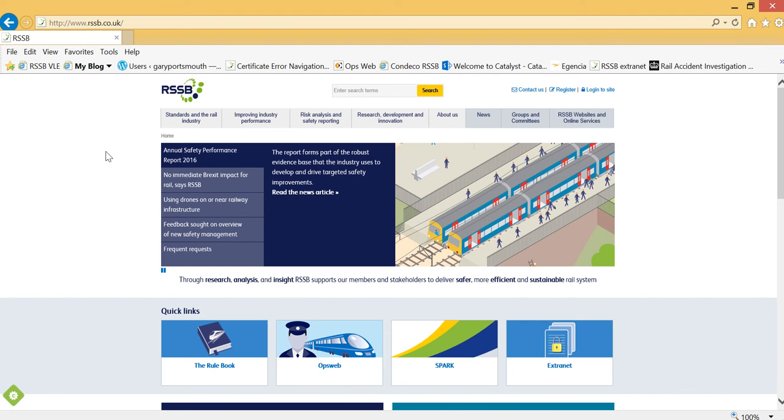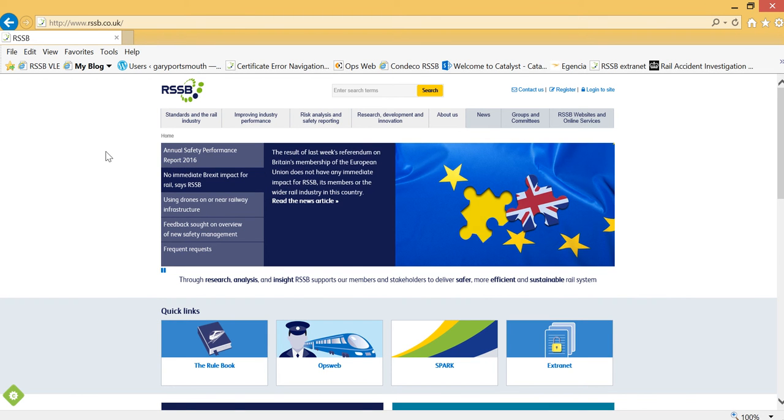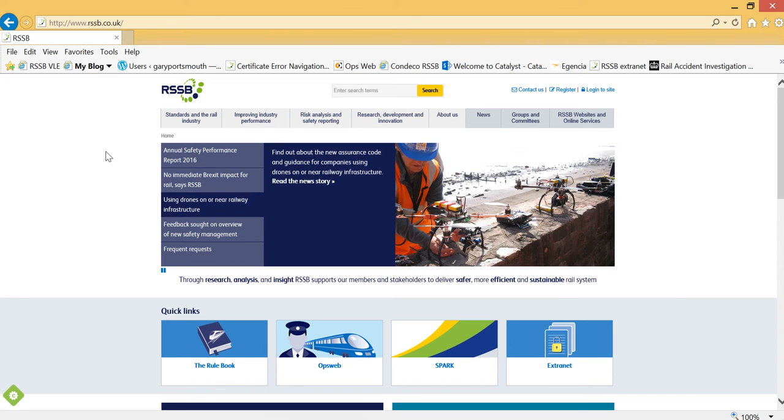This tutorial will show you how to create an exported list of live railway group standards from the rssb.co.uk website.